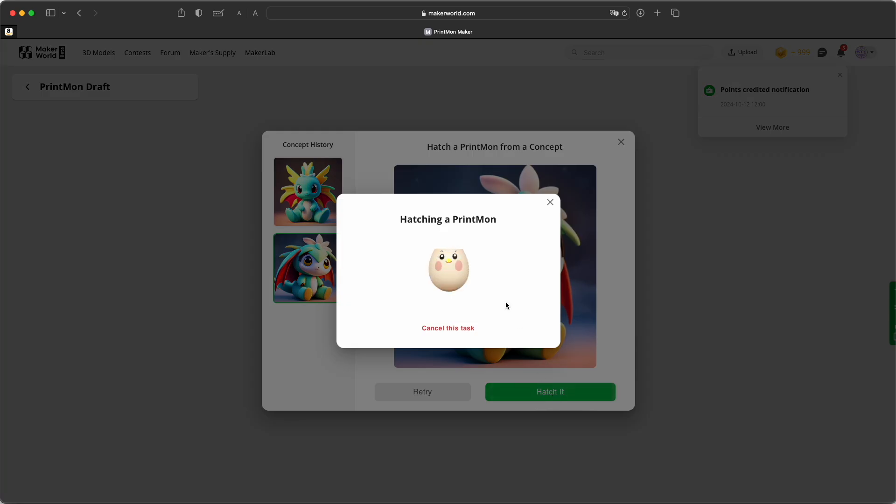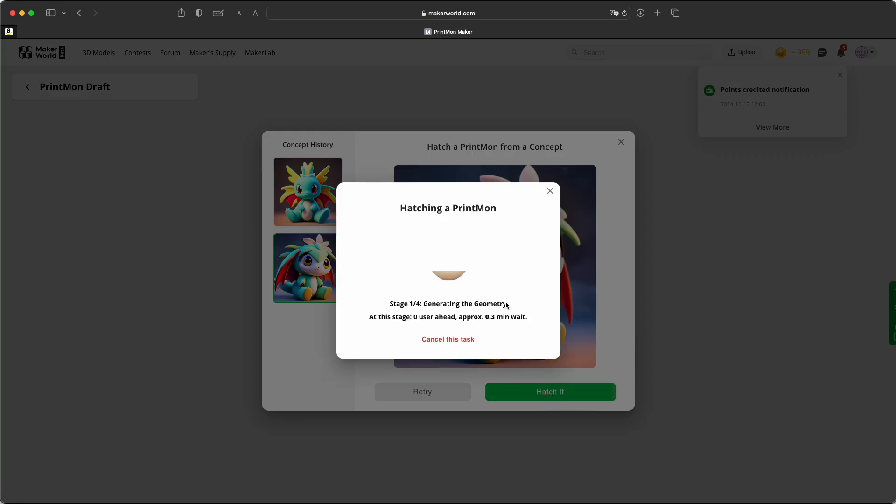And now in the second step, it generates a 3D model for Bamboo Studio. Yeah, just takes a couple of minutes.